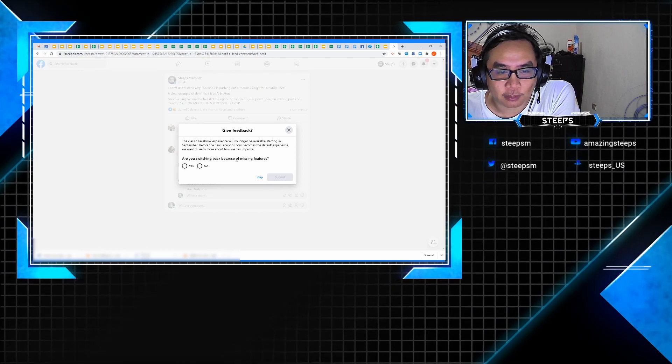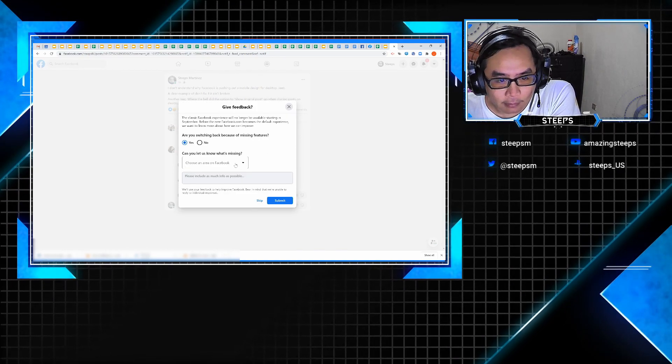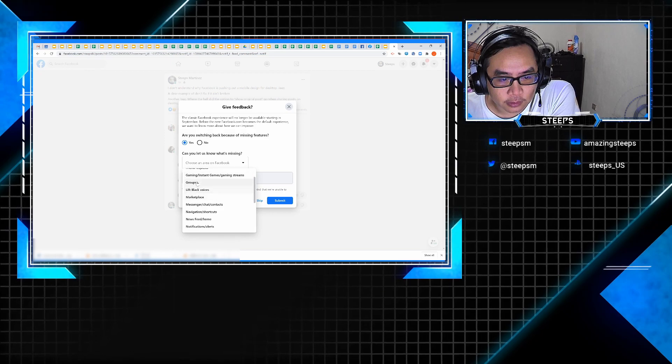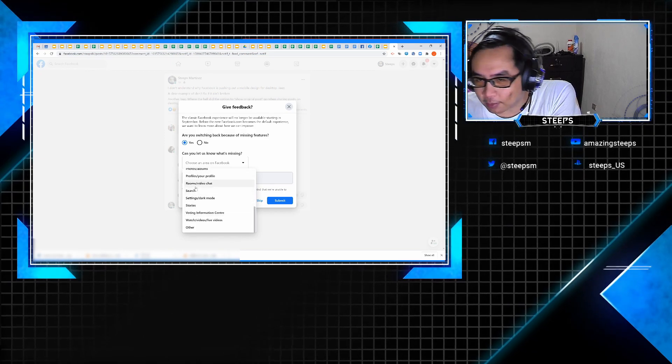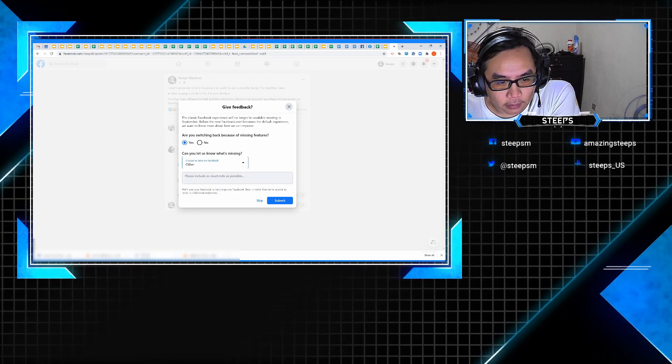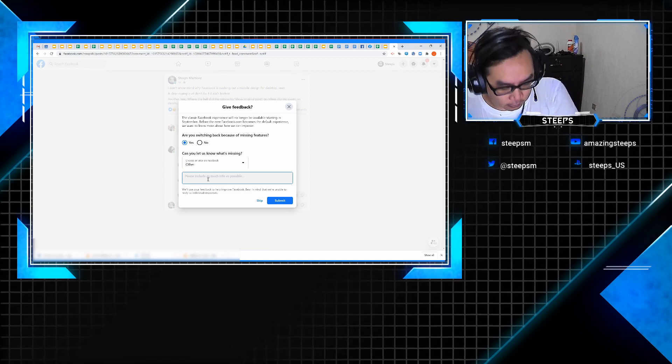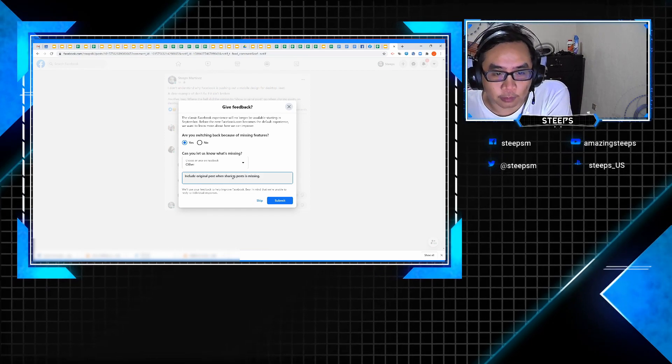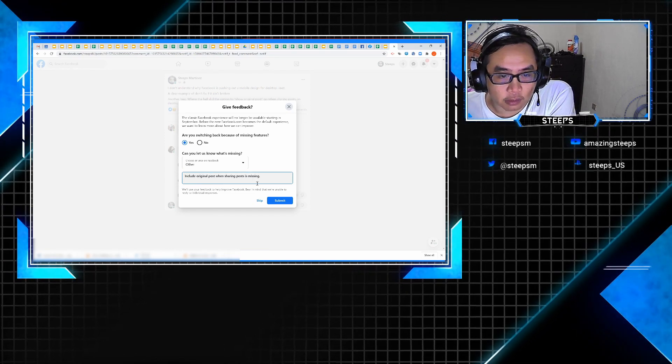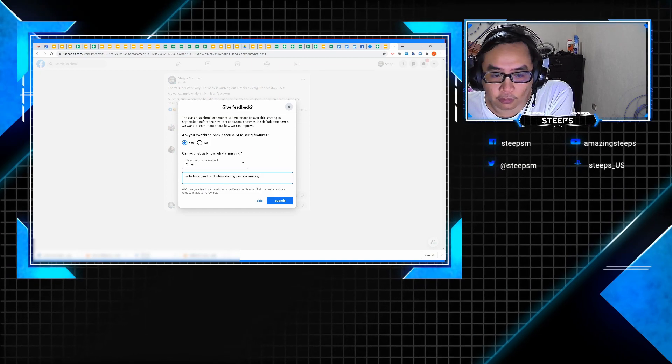Are you switching back because of Facebook? Yes, I am. There are features—well, I'm just doing it for the comment here—include original posts and sharing posts. That feature is now missing on the new desktop version of Facebook.